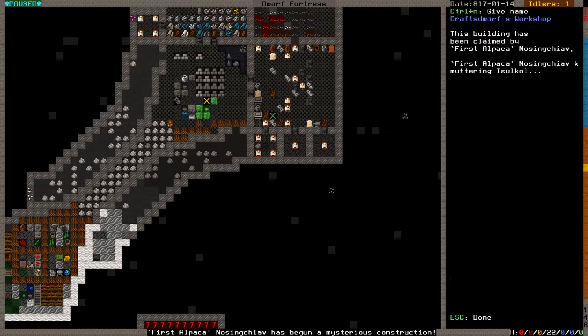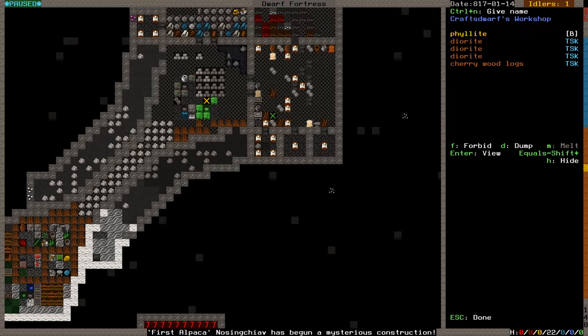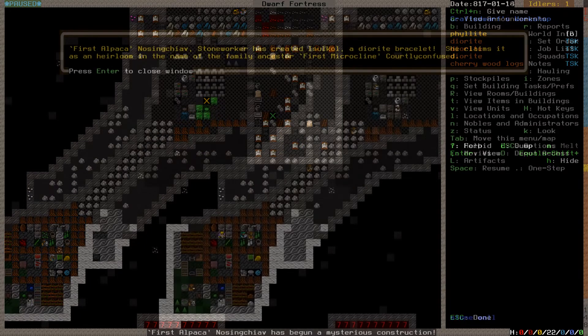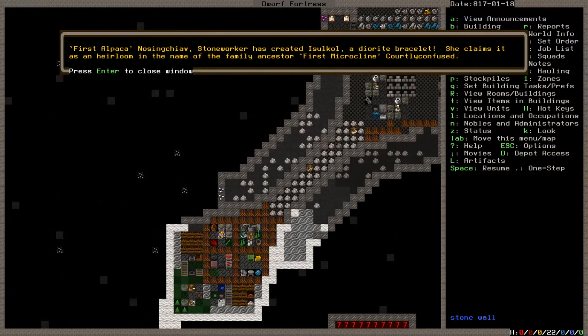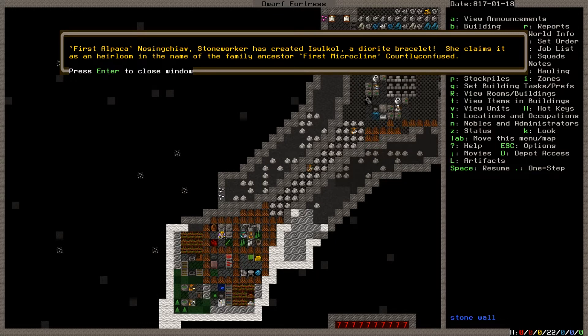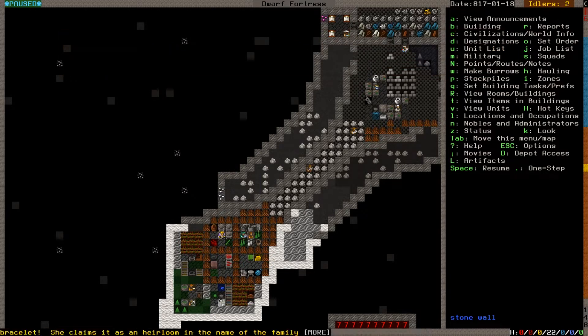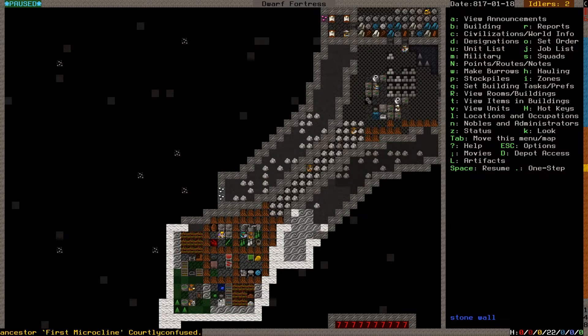Still don't have a well though. Why do you keep canceling this one? It has begun a mysterious construction. So where are you again? There you are. What are you working with? Diorite, diorite, diorite, and cherry wood logs. First alpaca nosing chiav stoneworker has created Iselkall, a diorite bracelet. Yay.